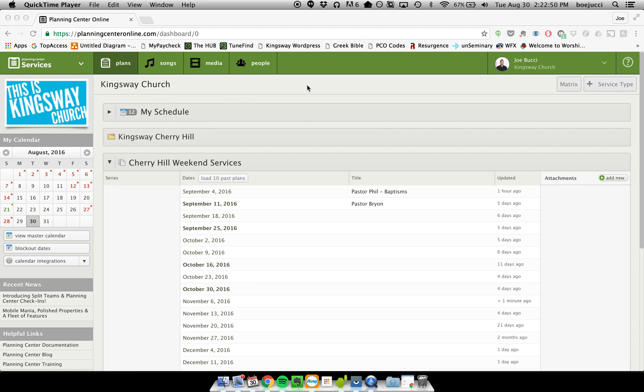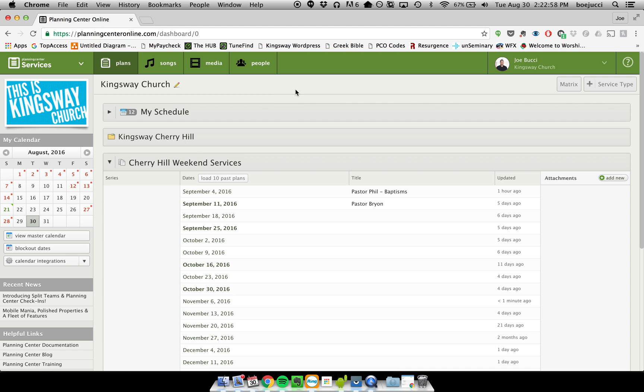Hey everyone, I wanted to make a quick video just to show you how to access content on Planning Center so you can learn it. You can do it a couple different ways. First, you can do it through